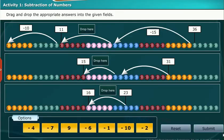Let us do an activity on subtraction of numbers. Drag and drop the appropriate answers into the given fields.